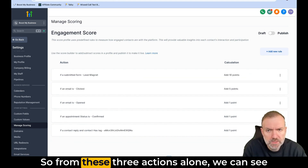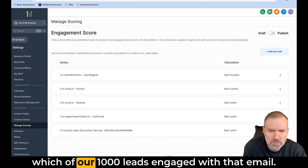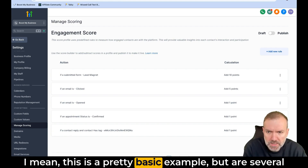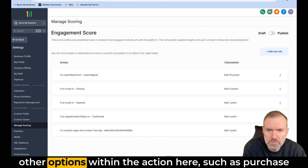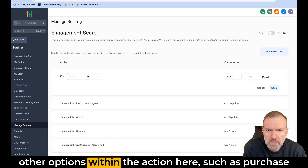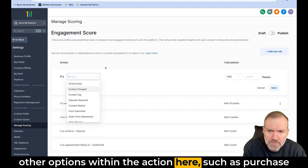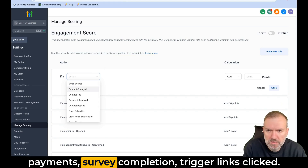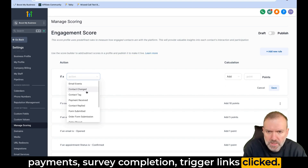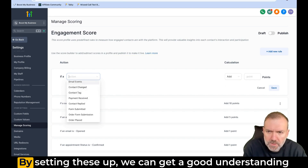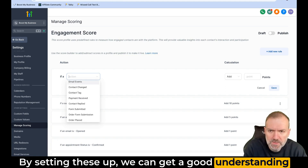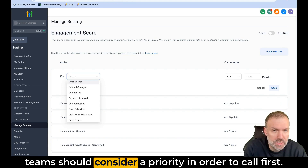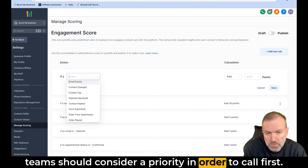So from these three actions alone, we can see which of our 1,000 leads engaged with that email. This is a pretty basic example, but there are several other options within the action here, such as purchase payments, survey completion, and trigger links clicked. There's quite a bit going on. By setting these up, we can get a good understanding of who is engaging with the business and who our sales team should consider a priority to call first.